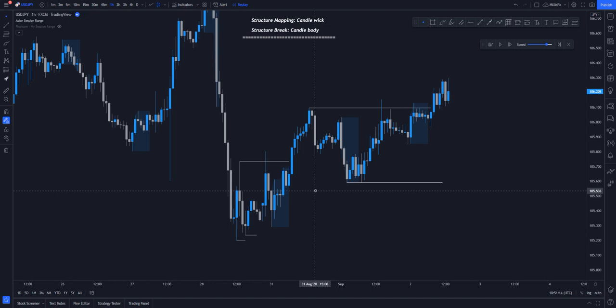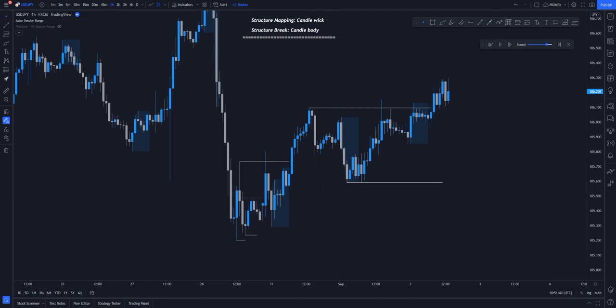I will now be going to the next episode where I will be explaining how to use these types of market structures to enter a trade. In this episode we're going to be using structure mapping with candle wick and market structure brick with candle body most of the time. Please follow along — if you don't understand, go back and watch the video again, take notes, and feel free to DM me at any time. Thank you for finishing this episode — let's move to the next one.